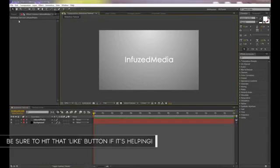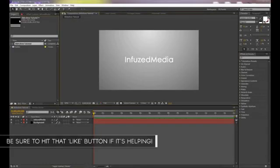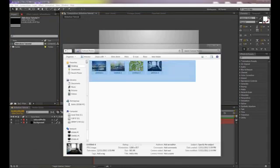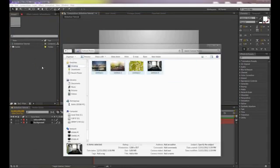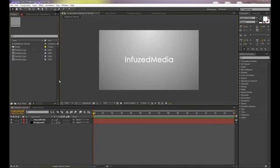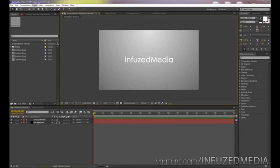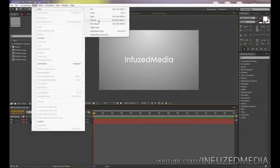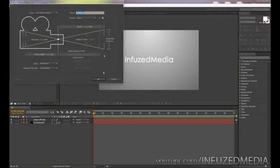Now we're going to import our images. Go across to the Project tab and find the photos you want to import — I've selected four photos. Next, we'll create a camera so we can animate everything within 3D space. Go to Layer > New Camera and click OK. I'm going to use a 24mm preset.